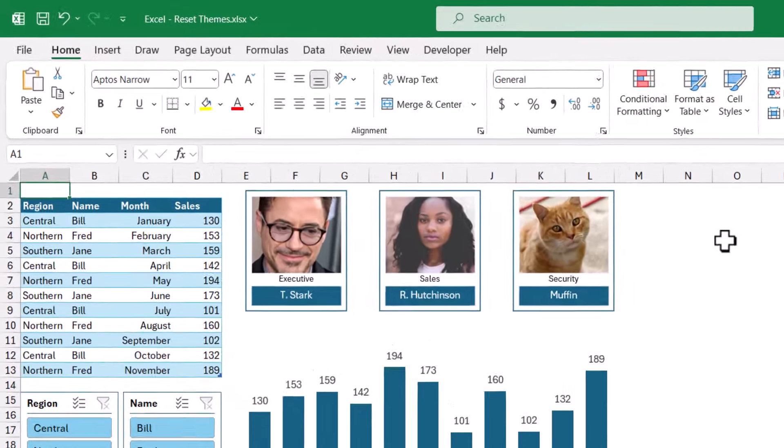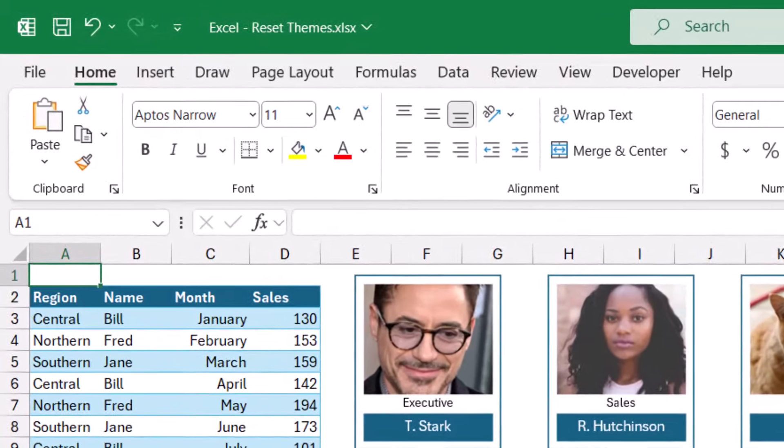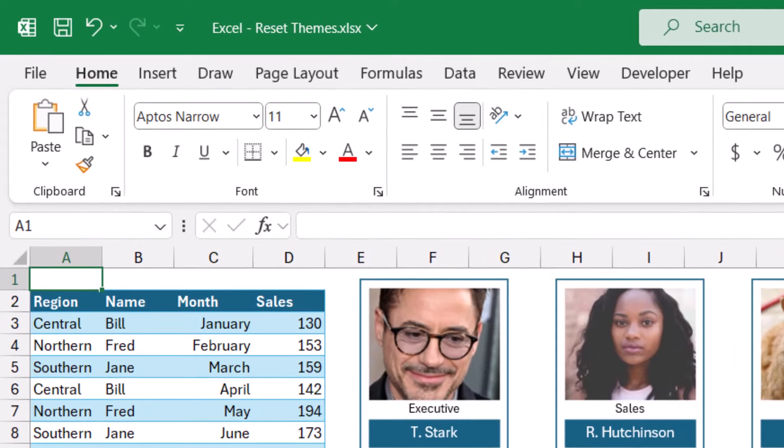For years, the default font for Office applications was Calibri at 11 points. Now it's a font called Aptos.